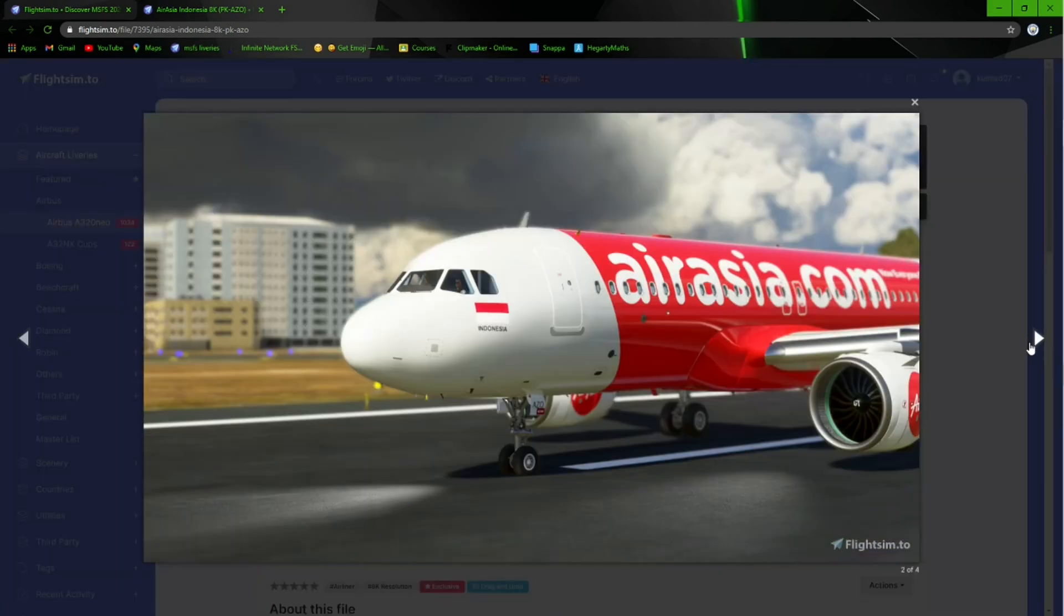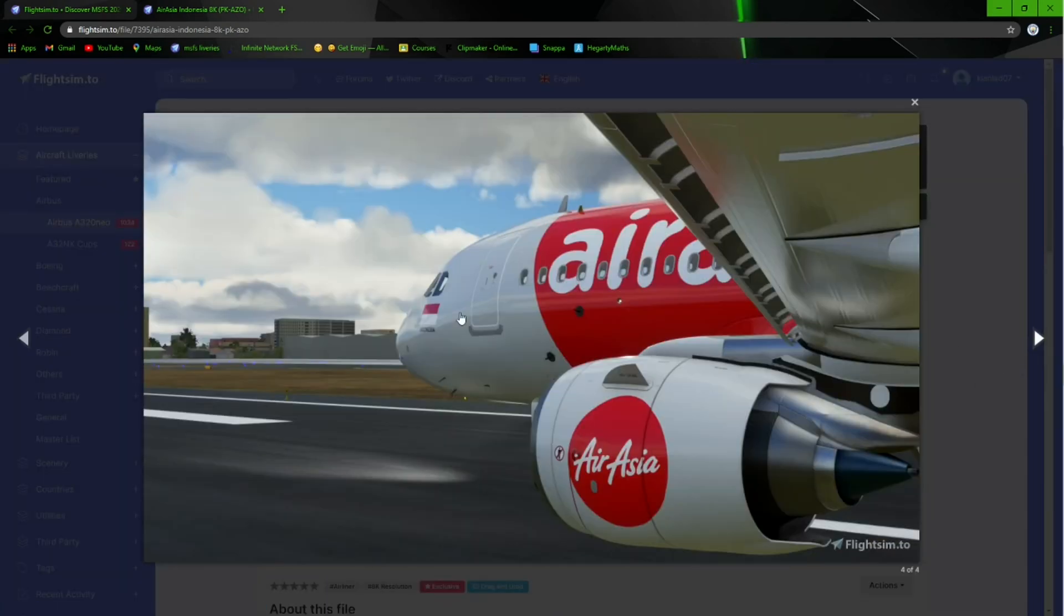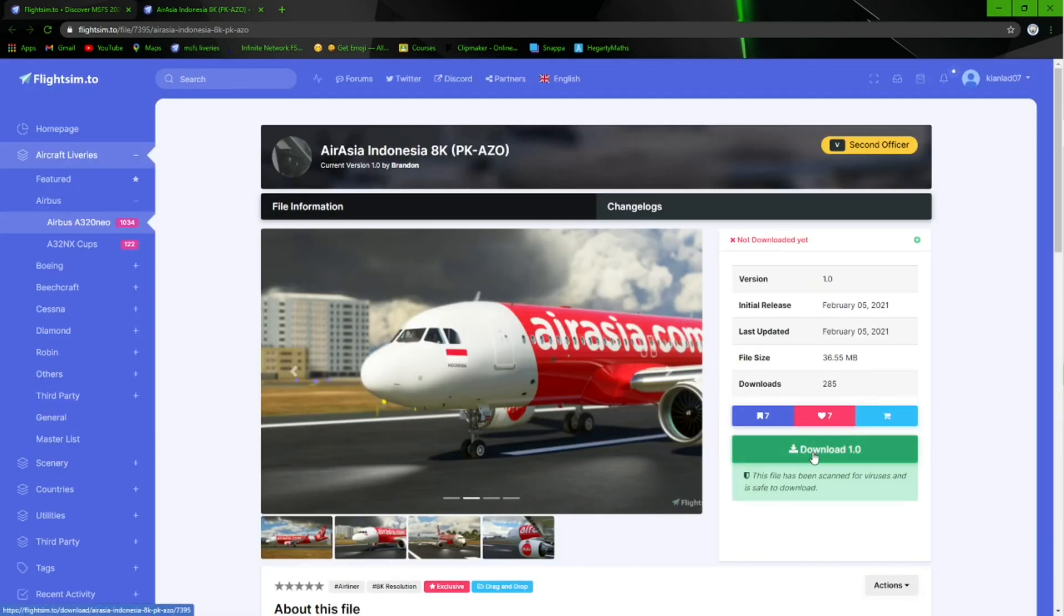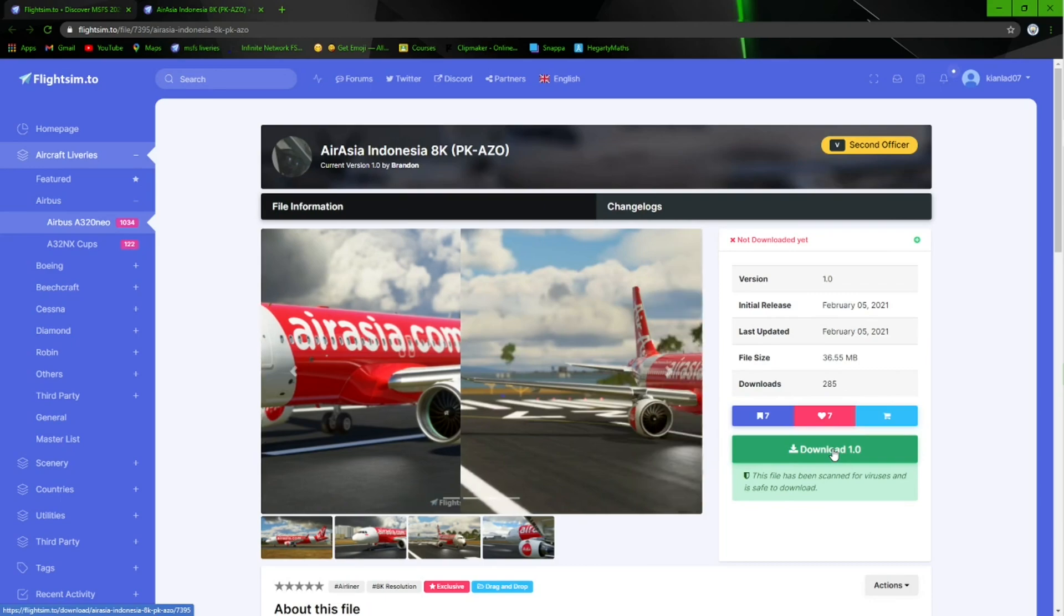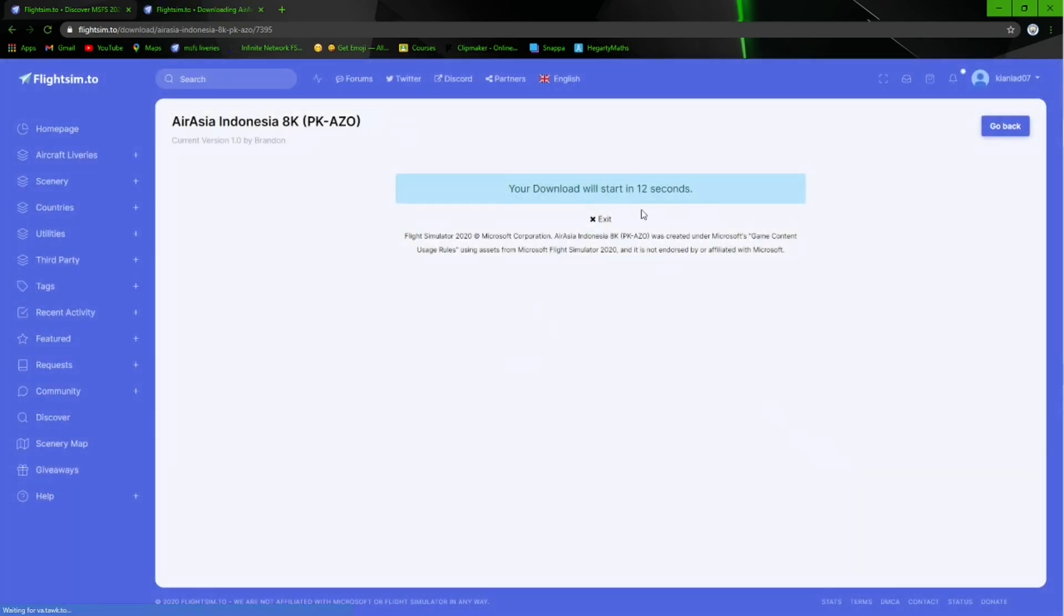Here are image previews of people using the livery. What you want to do is go and press the green button that says download, and it will give you a countdown until it starts downloading.